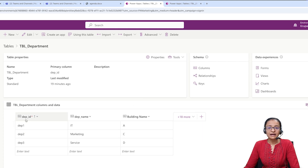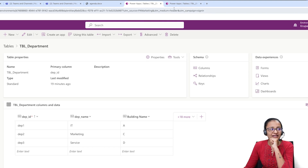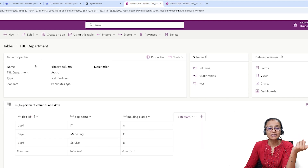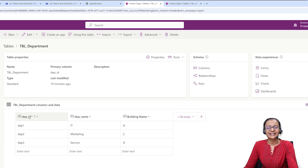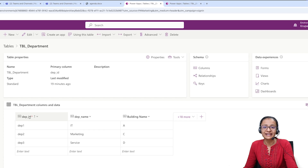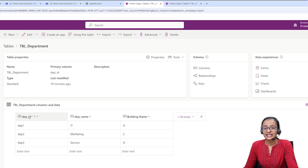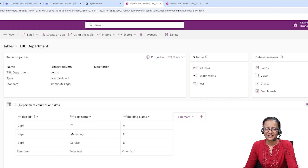Remember one important thing: when you try to delete the Department ID column from the department table, it will generate an error. The reason is that the employee table is dependent on the department table through the Department ID column. That's why deleting the primary column that is referenced in another table as a foreign key will cause an error. Also note that a lookup column is considered a reference column or foreign key in Dataverse — concepts like foreign key, primary key, and constraints from general database terminology all apply here.